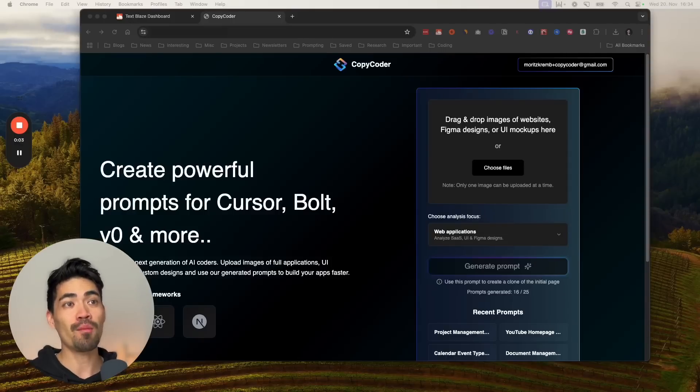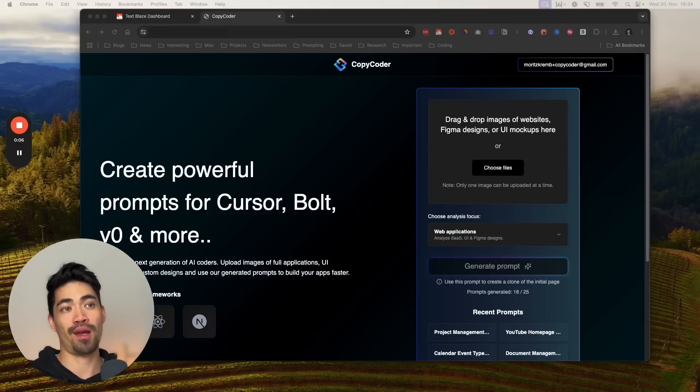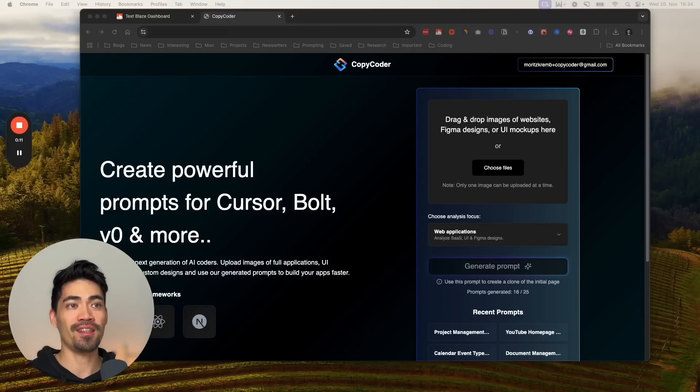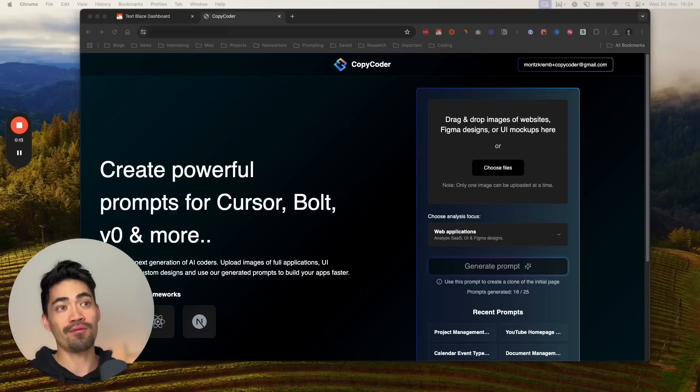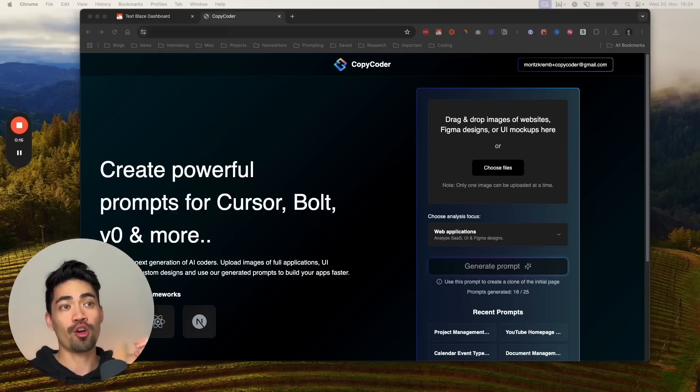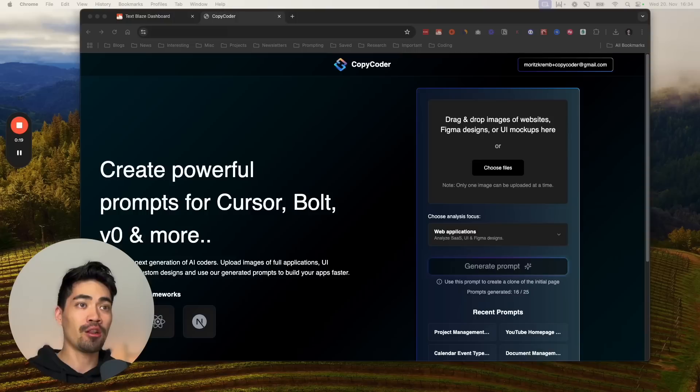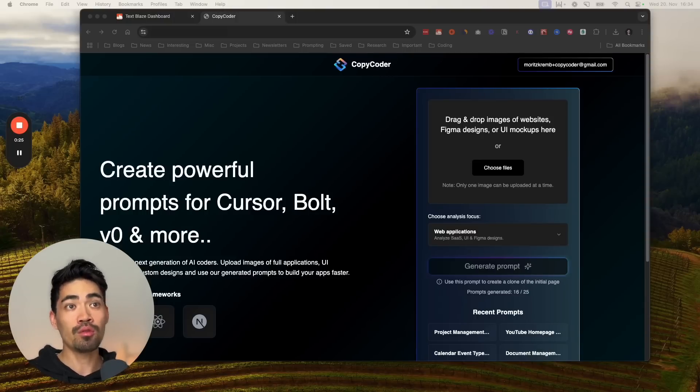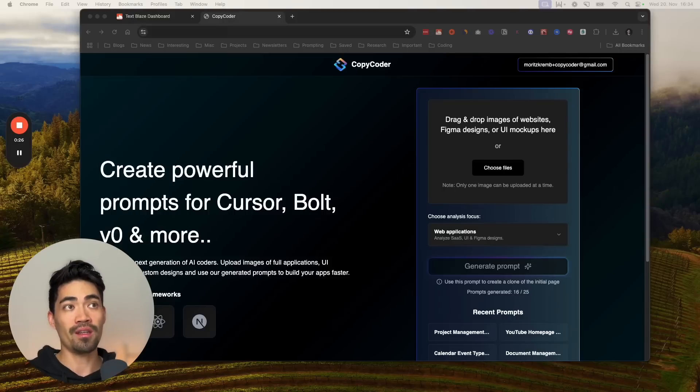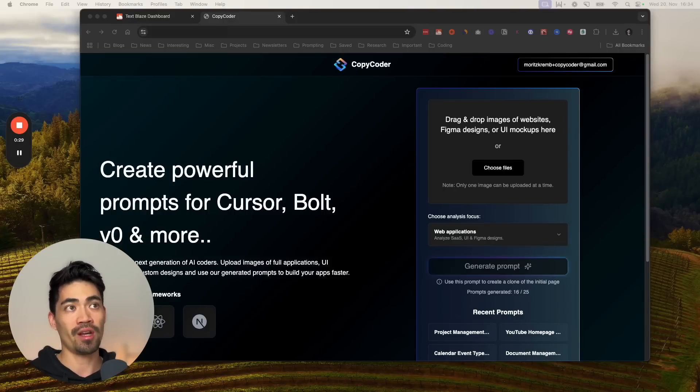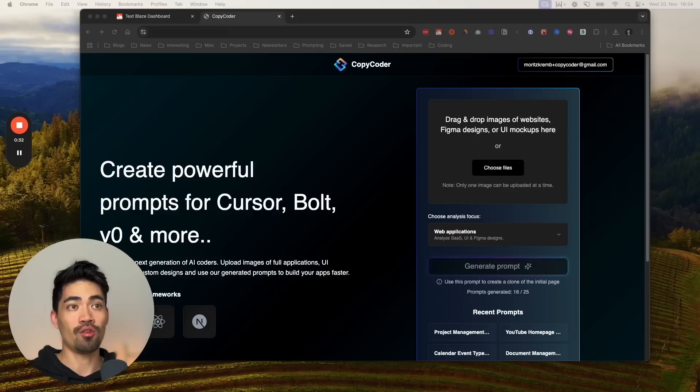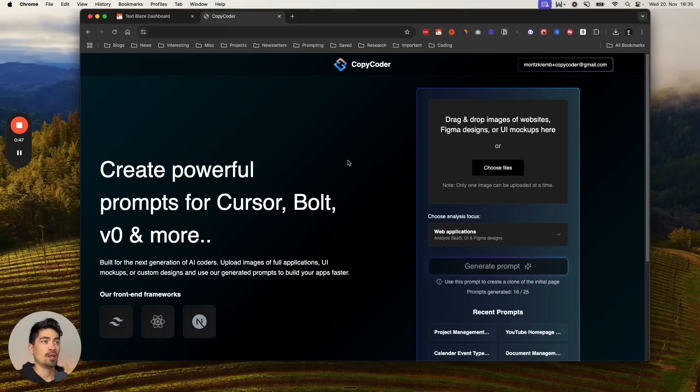Imagine you could click one button and clone an entire software application. We're not quite there yet, but this is definitely where the future is heading. Today I want to show you my workflow for the currently fastest way to basically clone an entire software application. We're going to be using two tools for that. One is CopyCoder, which you can see on the screen right now, and the second tool to actually build the application is going to be Cursor.